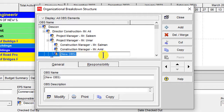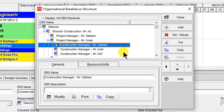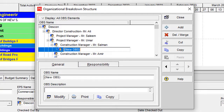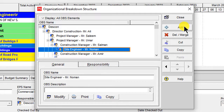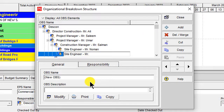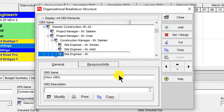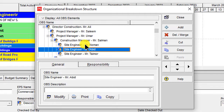I have a third Construction Manager as well. Then I select Mr. Salman and add their subcategory key persons — shifting right. This is Site Engineer reporting to the Construction Manager — Site Engineer Mr. Noman. I add another Site Engineer, paste, and this is Mr. Abit. One more — Mr. Omar. These are the subcategories of the Construction Managers.